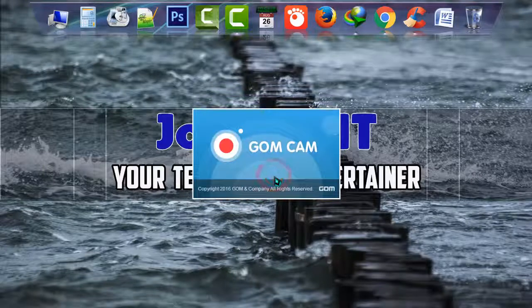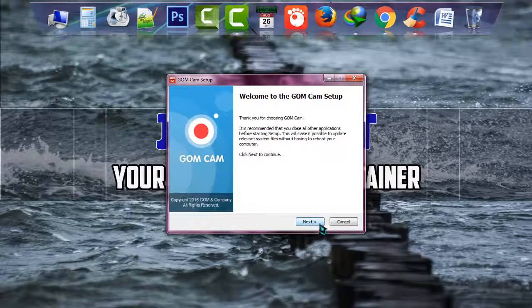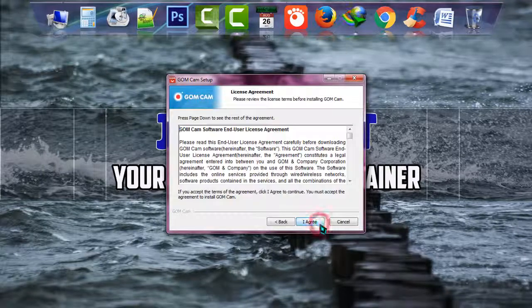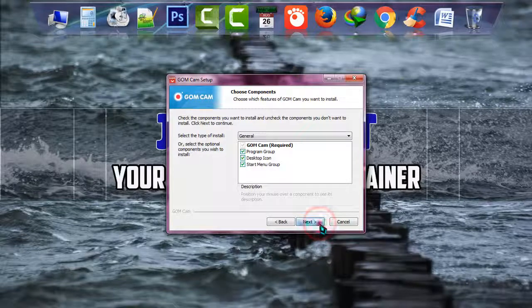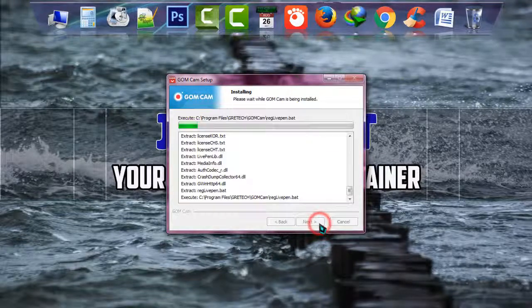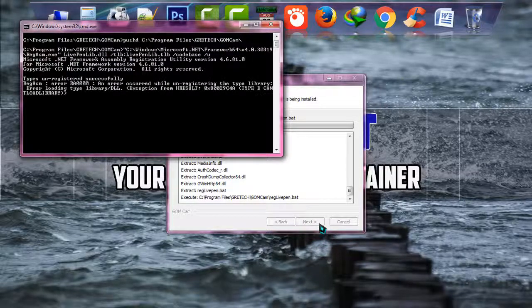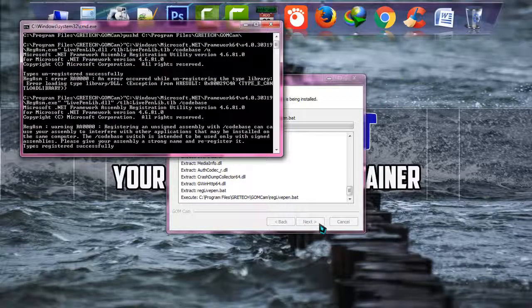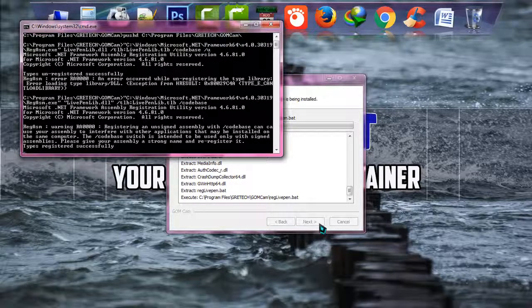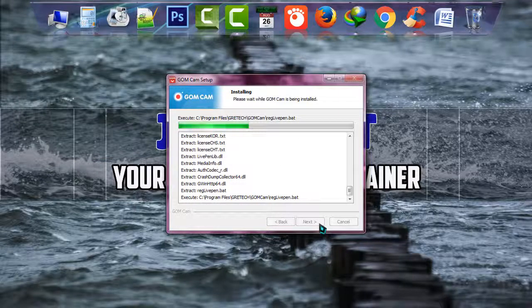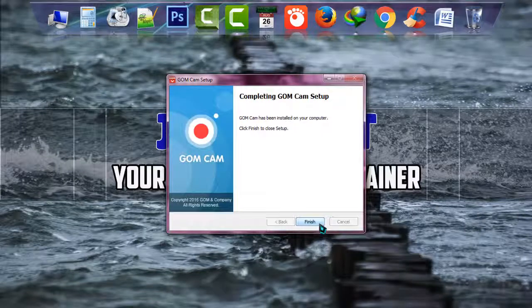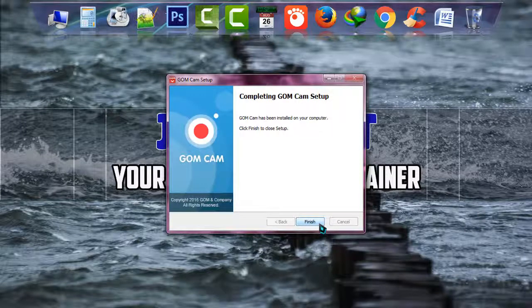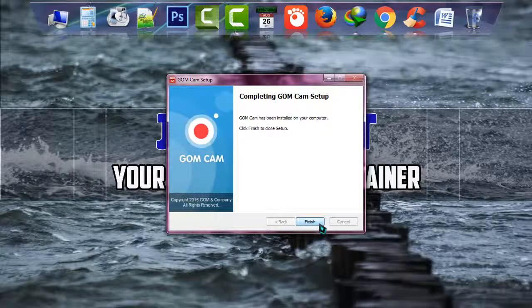Okay, the software is being installed. Next, I agree, next, and install. It may take a little while to be registered and to be installed, just wait patiently. And yes, GOM Cam setup has been completed successfully.